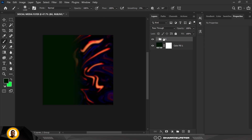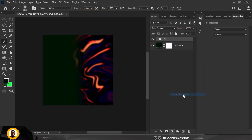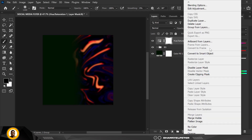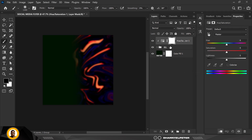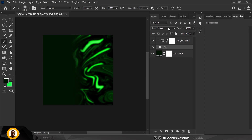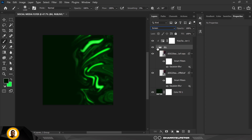Make a duplicate copy of both of them and group them. Add a Hue and Saturation adjustment, then create a clipping mask so it's only affecting that image. Click Colorize and bump the saturation up to 97. Change the blend mode to Screen.